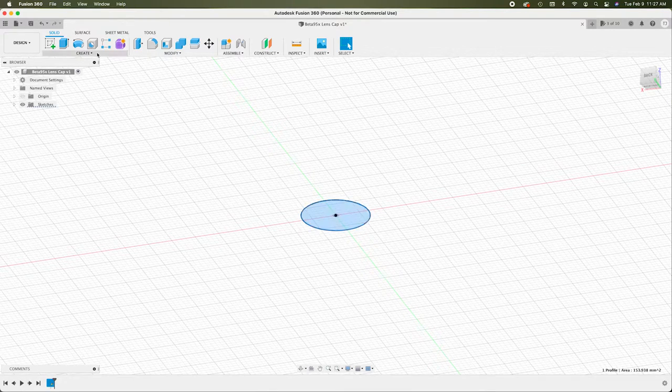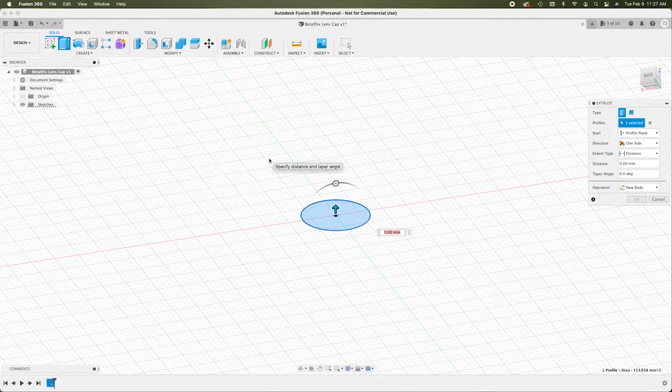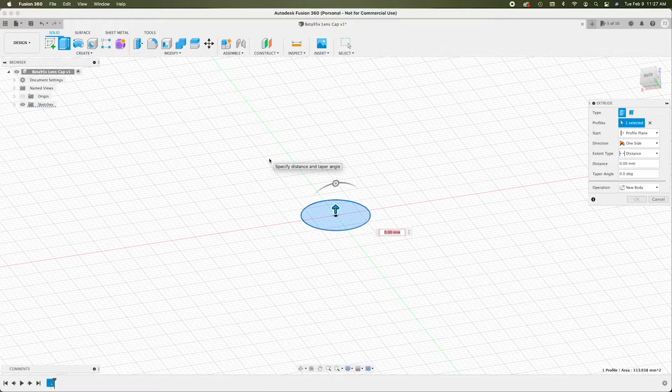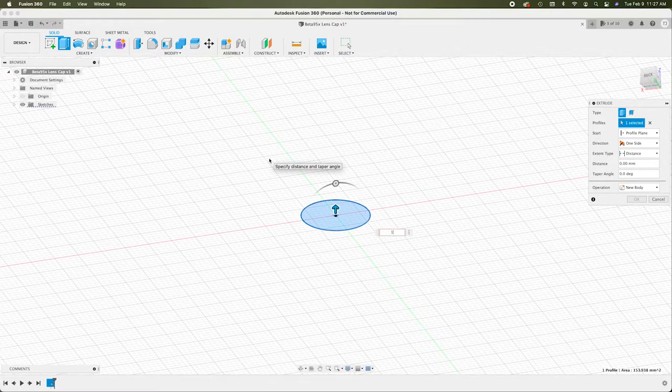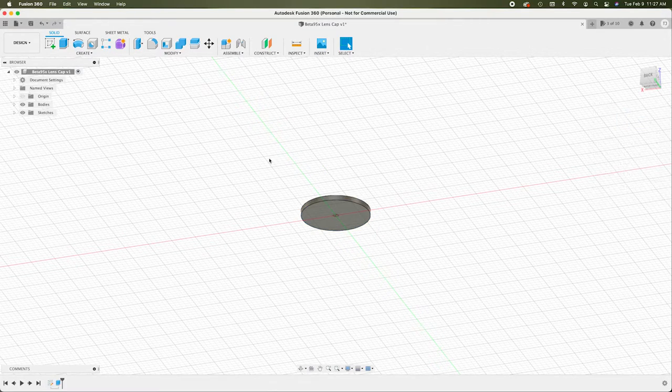And now finish sketch. This is the part that's going to protect the lens. So we can extrude this. I like to keep things at least one millimeter thick. So I'll do one. There we go.